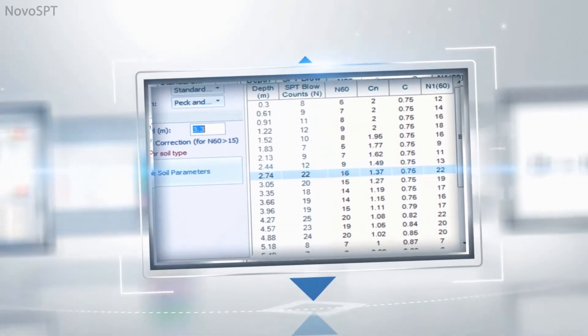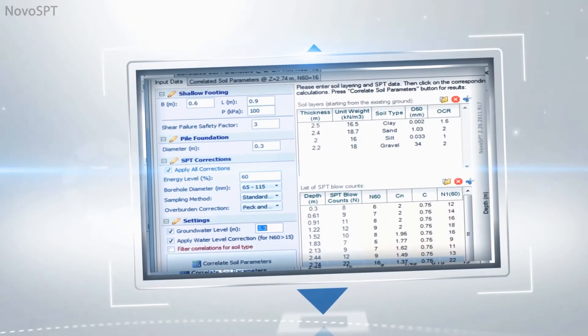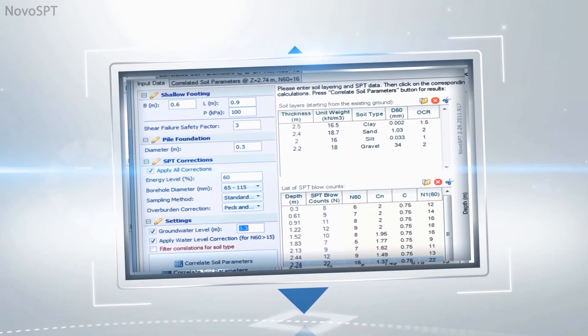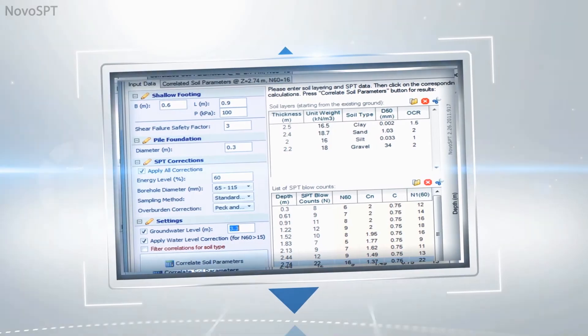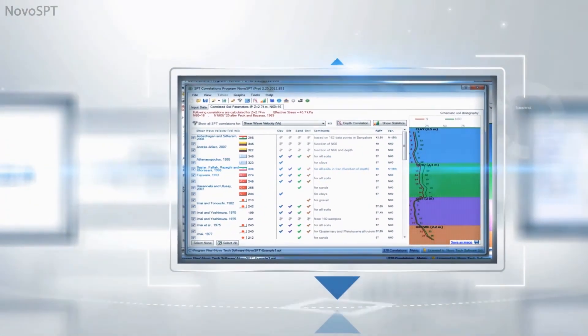Easy data entry and import from text files. Specify SPT corrections. N60 and N160 are automatically calculated and plotted on screen. Select a soil property from the list and review all correlations, and view the distribution of correlations.